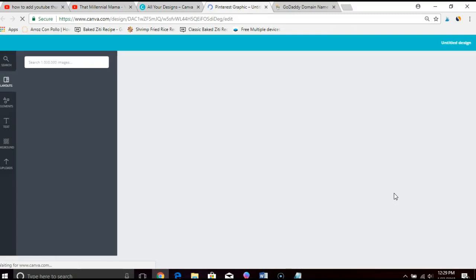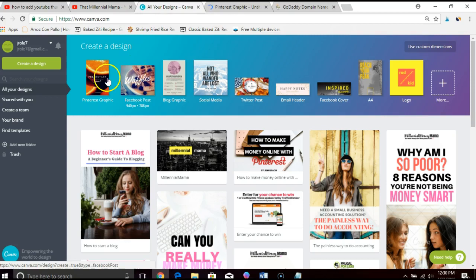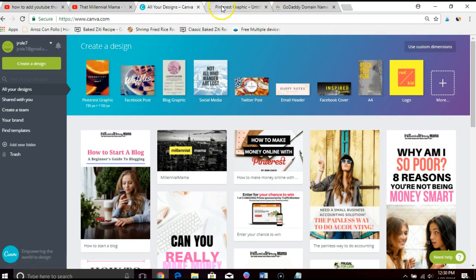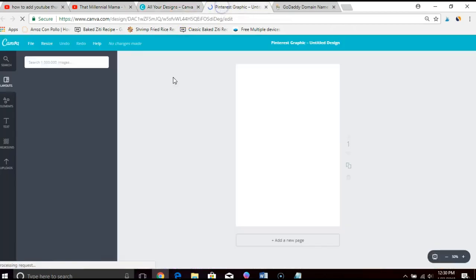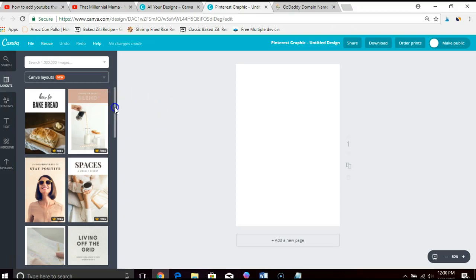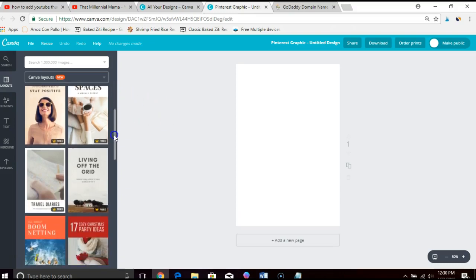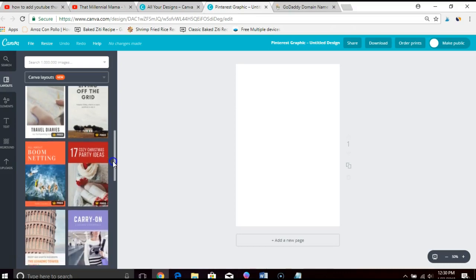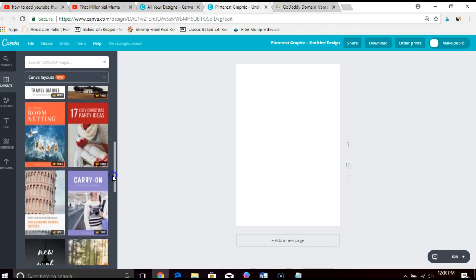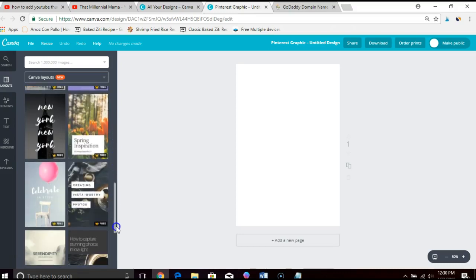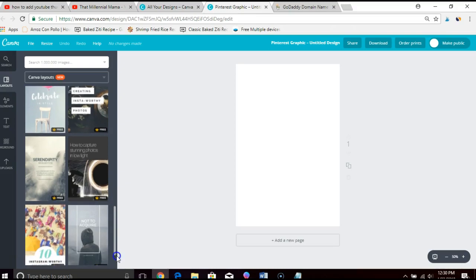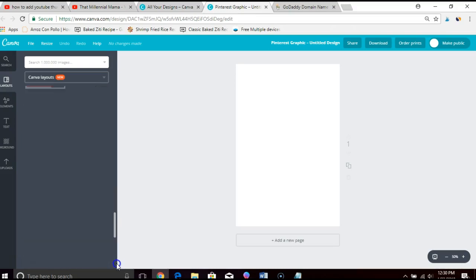Once you pick the Pinterest graphic template—and it's right here, this Pinterest graphic template—you're going to select a layout that you like and then customize it and that'll be it. So this will be a short tutorial.